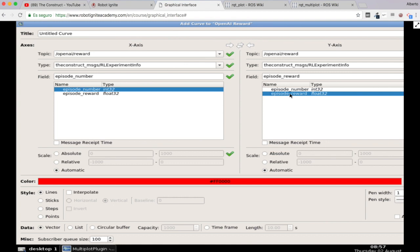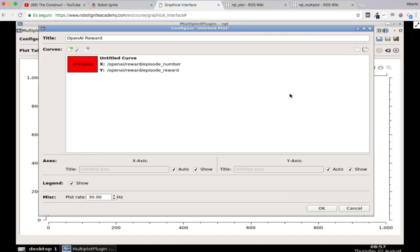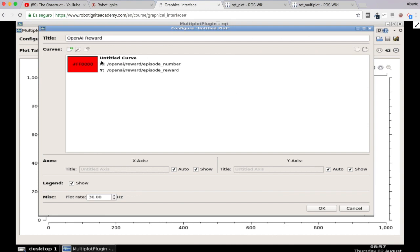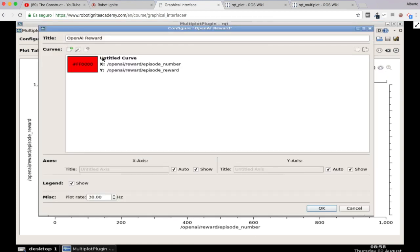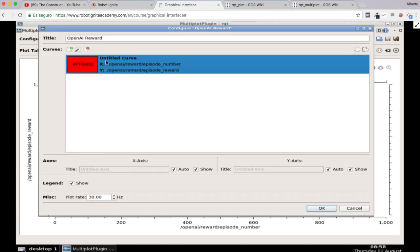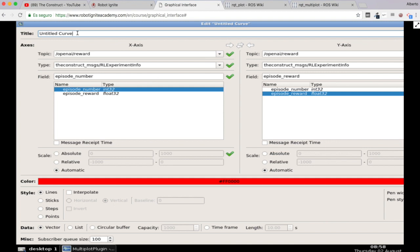So whenever you're done let's click enter and save this. And here we have our new plot with the open AI reward episode number as the x-axis and the open AI reward episode reward as the y-axis. So let's now click on the ok button and let's click on play. Here we have our curve basically. So let's, it's named untitled curve. So let's give it a name. Reward plot. Ok. There we are.